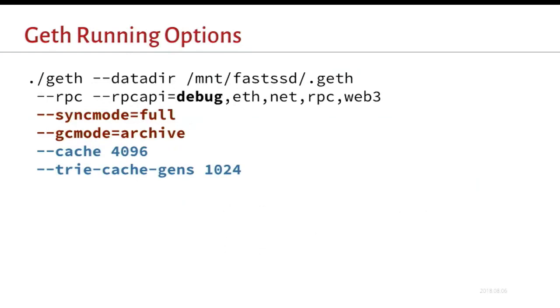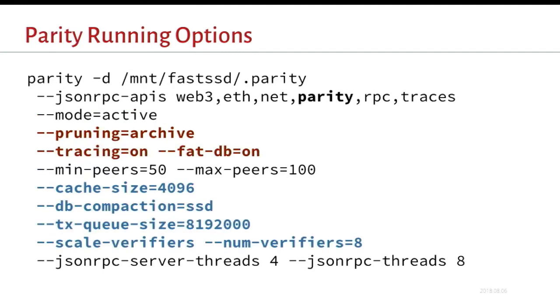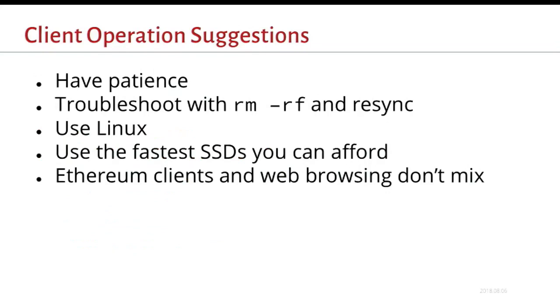So for options for running these, running a full node is not the default. So I've highlighted some of the options. Basically use sync mode equals full, GC mode equals archive. That says don't purge your old state. The bottom two options are for performance tuning. And it flushes the disk much less often with the bottom one. And the traces are exposed in the debug RPC API. Kind of equivalent options for parity, pruning equals archive, tracing equals on. There's many more performance tuning options in parity. I found a GitHub issue for this TX queue size. Somebody was setting it to max int, but then it would just panic the Rust client. So I wouldn't really recommend anybody turn that on. And they also have some JSON server query optimizations if you want to be able to query faster.